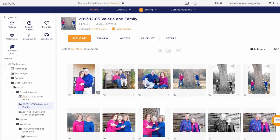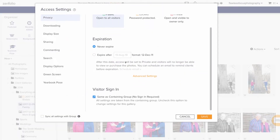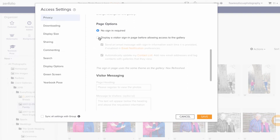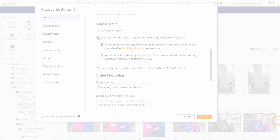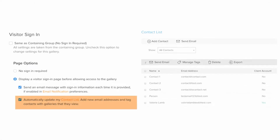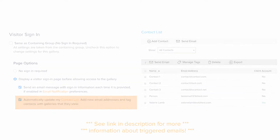Something else I recommend doing in the gallery when you set up selling in your blog this way is to have a visitor sign-in link on the gallery. That way you can tell exactly who is attempting to access your images and market to them further via email if needed. This can be done with a triggered email.